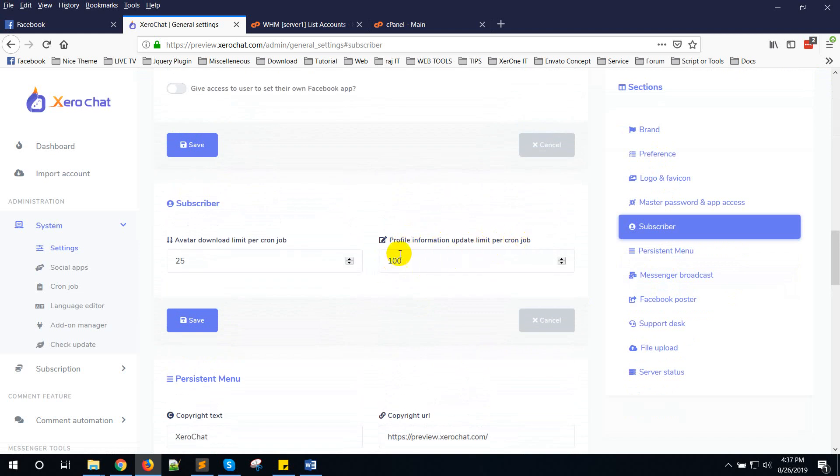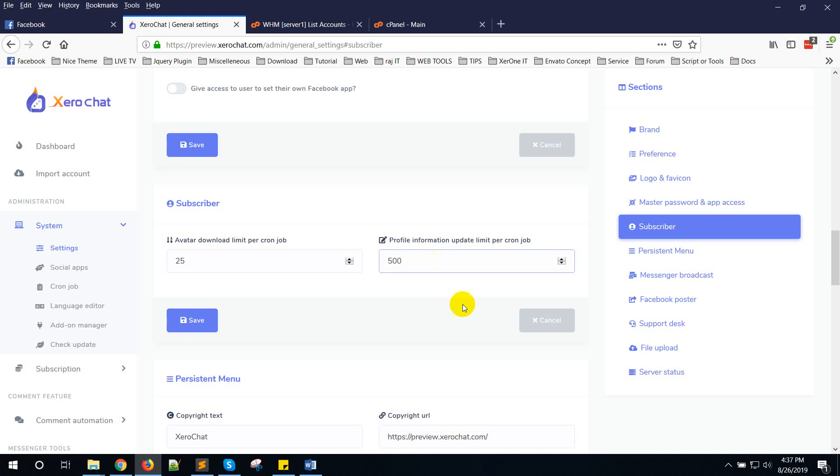By default it is 100, and if you want to make it faster and if you have a big dedicated server, you can set it like 300 or 500. I think that's enough for one cron job. And if you set every minute for this cron job, then it will be much faster. Thank you.